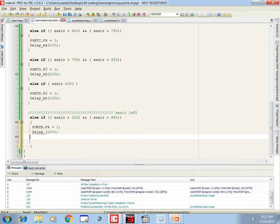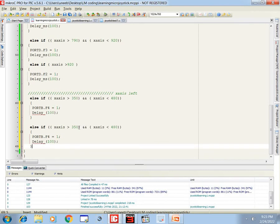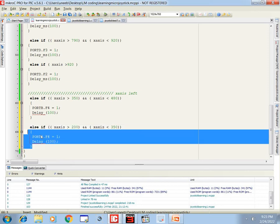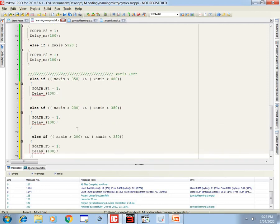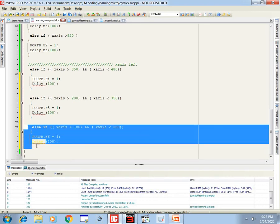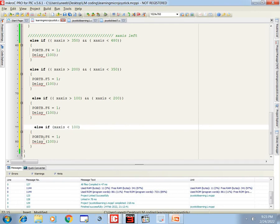That is our first LED to the left. If we move further left, the second LED turns on: x_axis less than 350 and greater than 200, LED B5 turns on. Moving further left, less than 200 and greater than 100, the third LED B6 turns on. And the extreme left is x_axis less than 100, then the fourth LED C6 (port_C.F6) turns on.